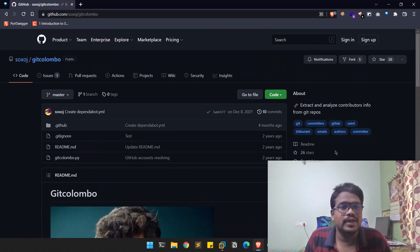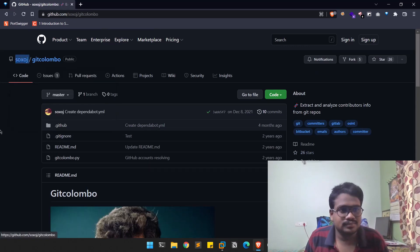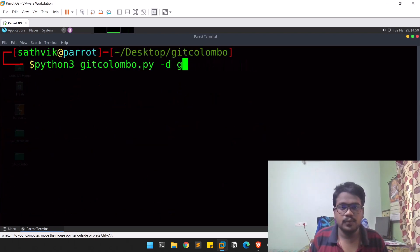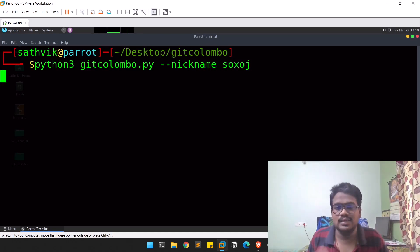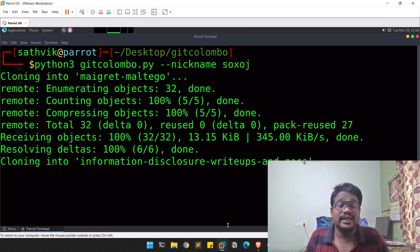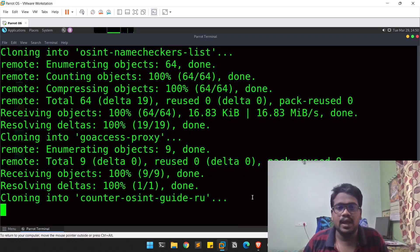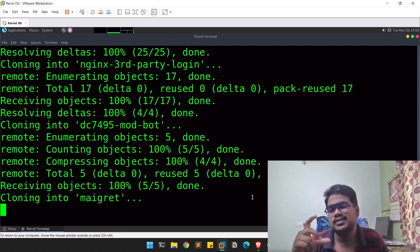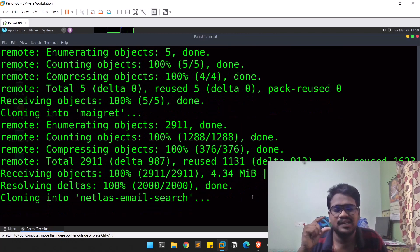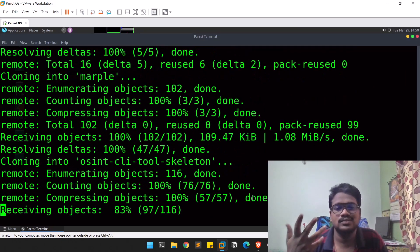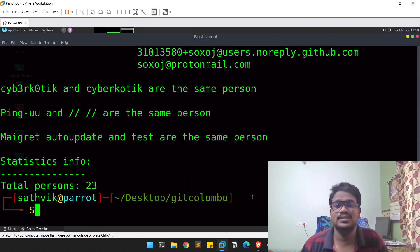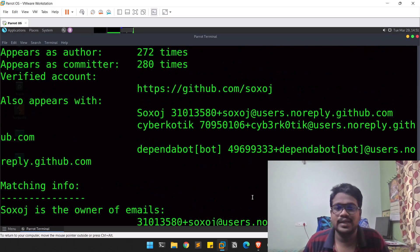Another important option is the '--nickname' option. You copy the user's nickname, provide '--nickname' followed by their username, and it clones all of that user's repositories and tries to find information from all of them. It can be intensive if the user has many repositories, but the information you can get is awesome.